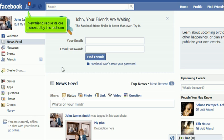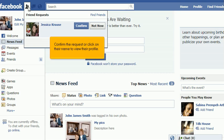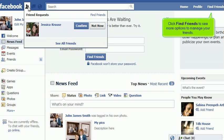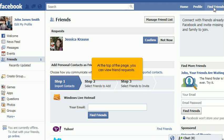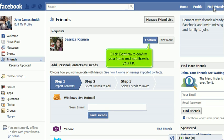New friend requests are indicated by this red icon. Confirm the request or click on their name to view their profile. Click Find Friends to see more options to manage your friends. At the top of the page, you can view friend requests. Click Confirm to confirm your friend and add them to your list.